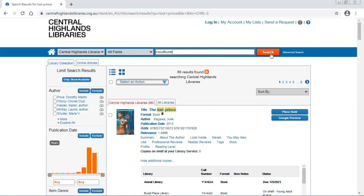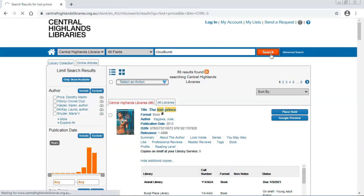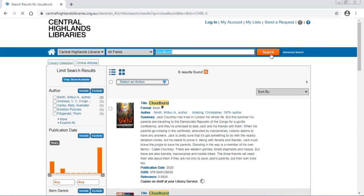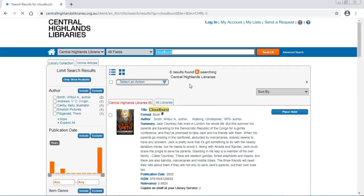Let's try Cloudburst. It's a little bit more unusual. Search. Six results. Let's have a look.